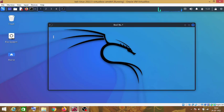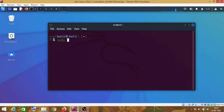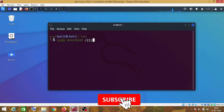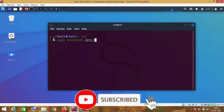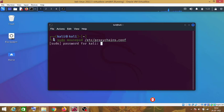For this purpose, first of all we will have to make some changes in the proxy chains configuration file. So, in order to open proxy chains configuration file, open your terminal and type sudo mousepad /etc/proxychain.config.